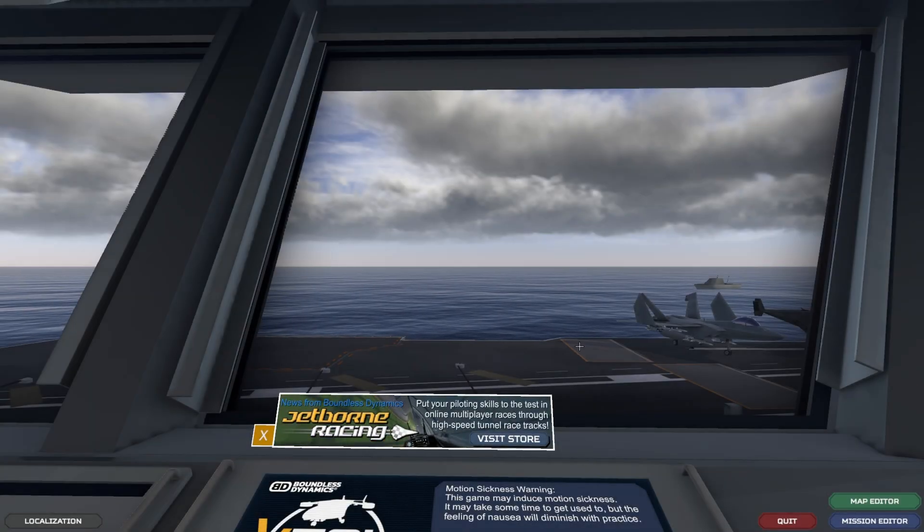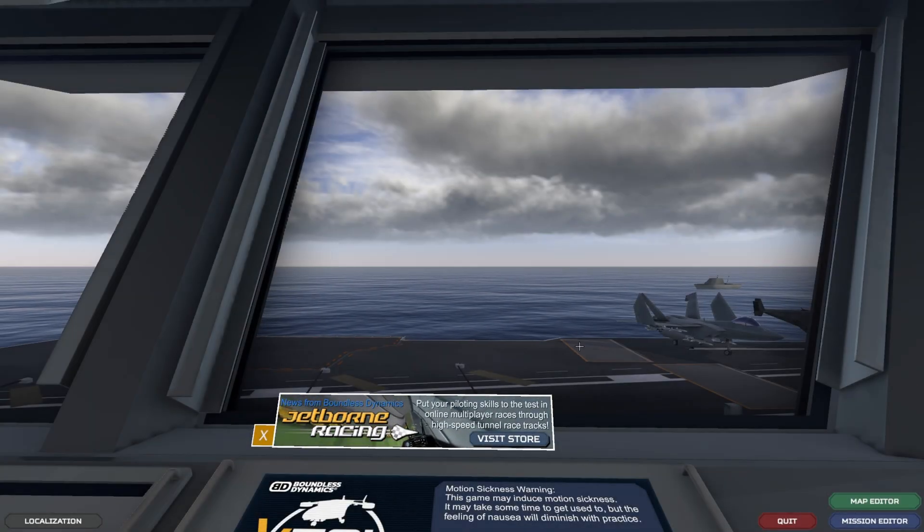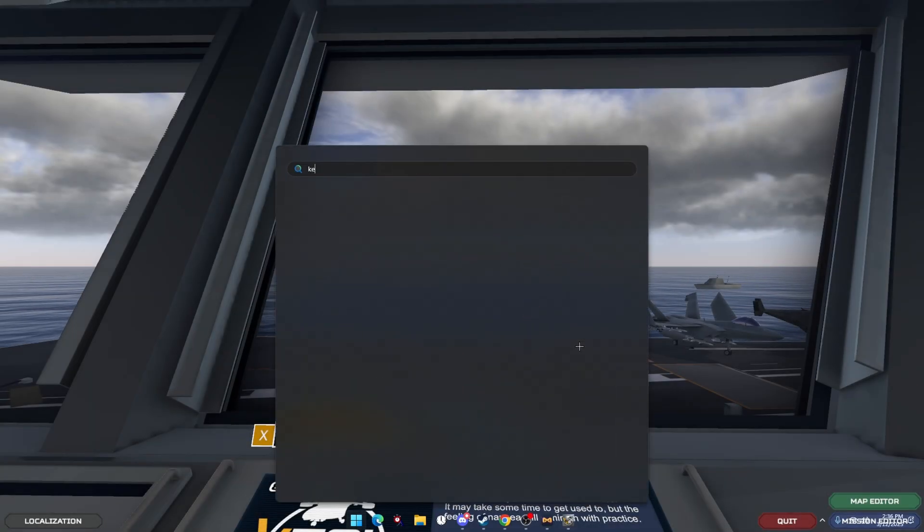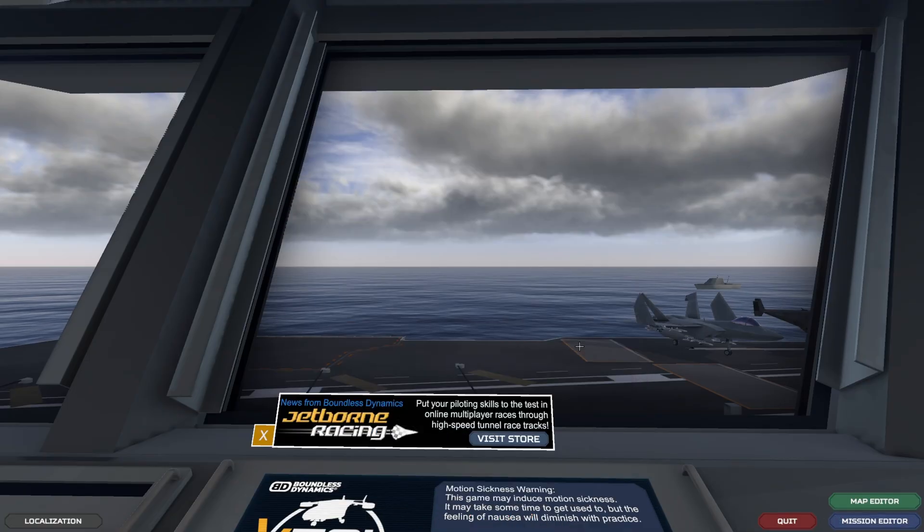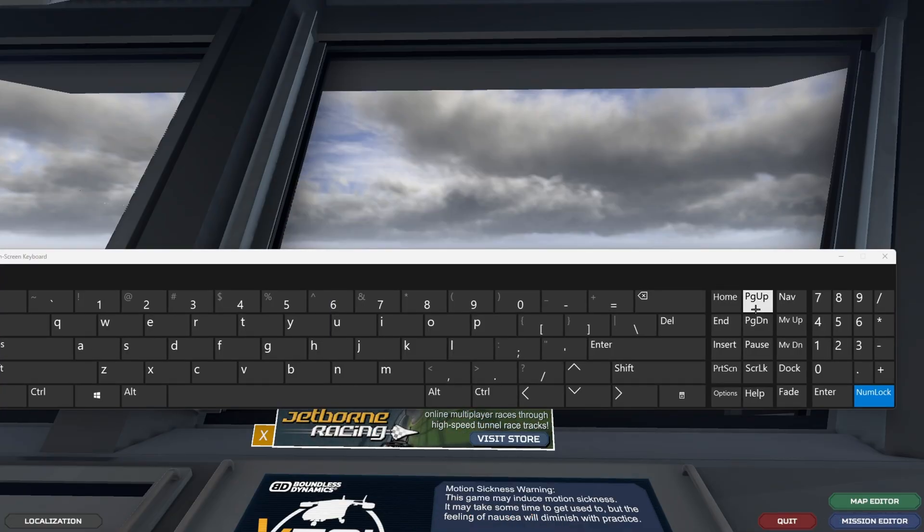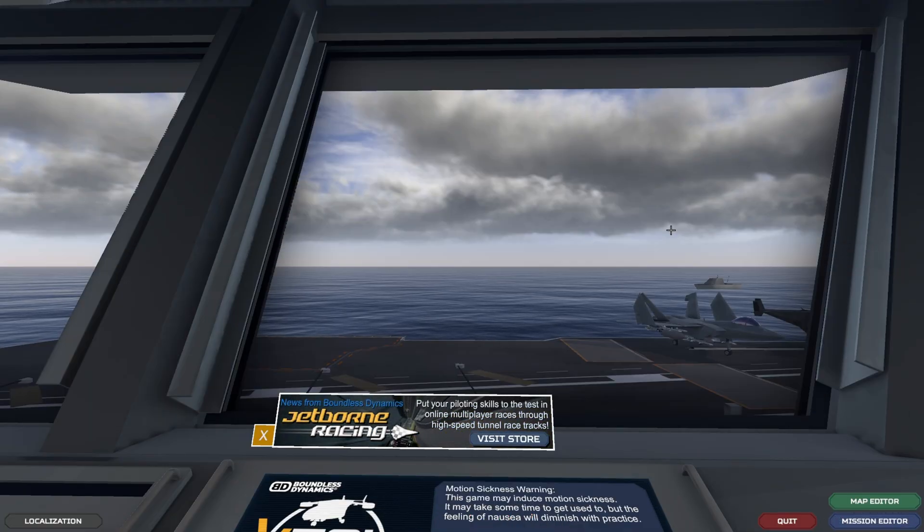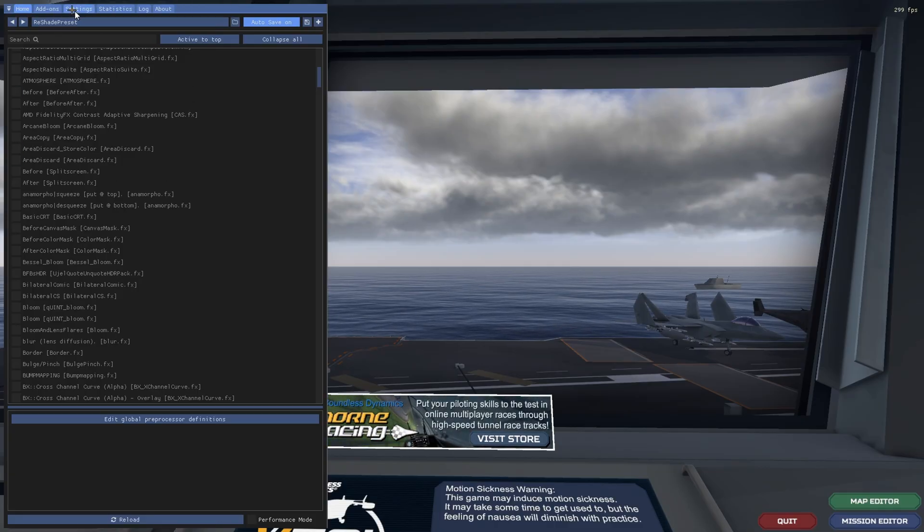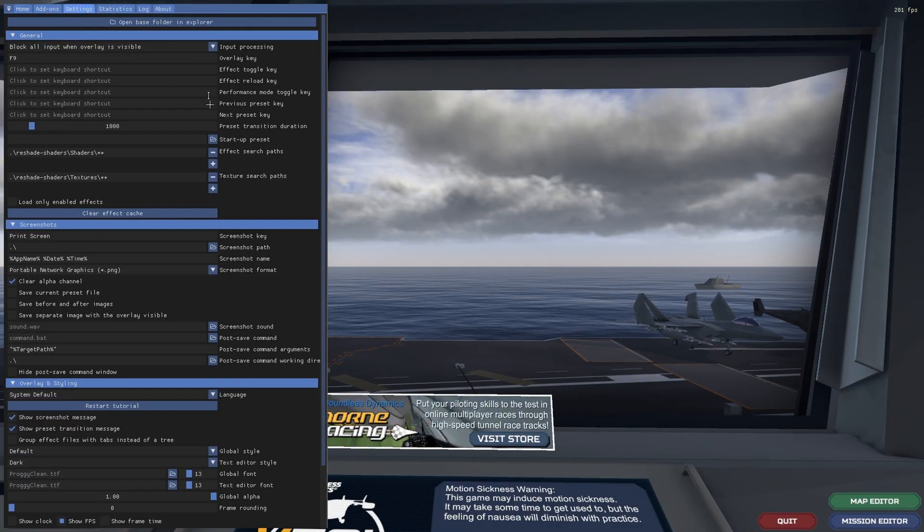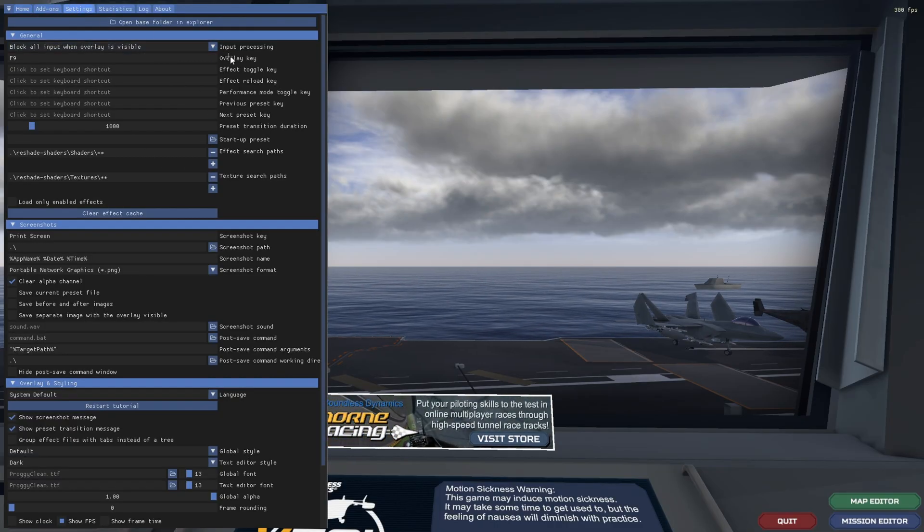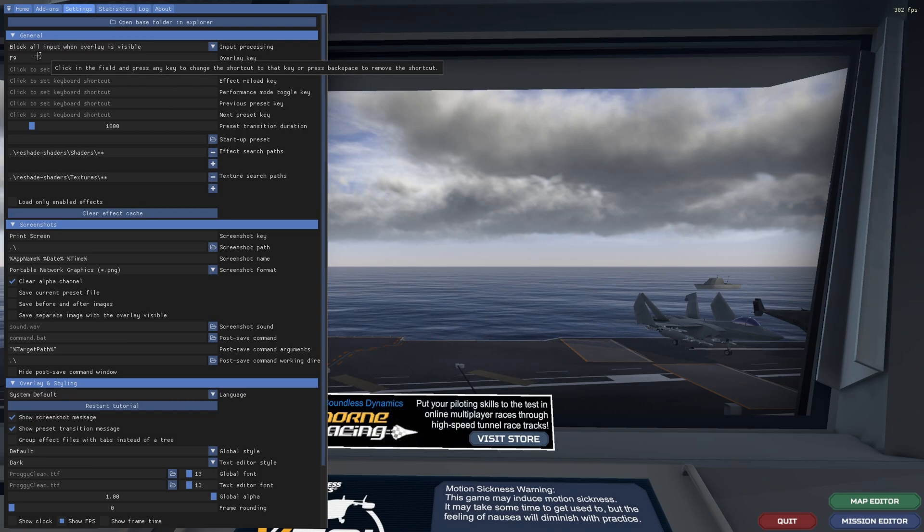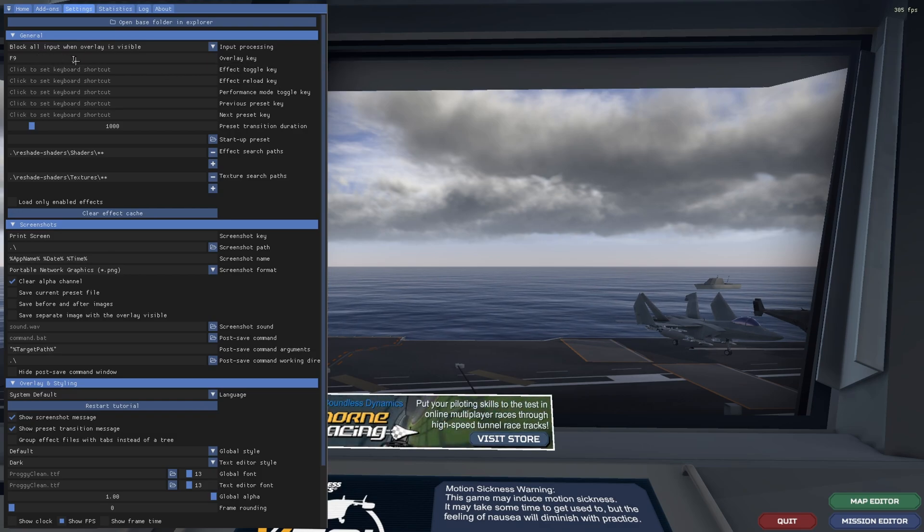All right, now that you're in VTOL VR, you're going to want to hit your home key. If you don't have a home key on a 60%, look up on-screen keyboard and hit this home button until it pops up. My keyboard is F9. Once you get in, to change the keyboard just go to settings, overlay key, and change this to your desired keyboard.